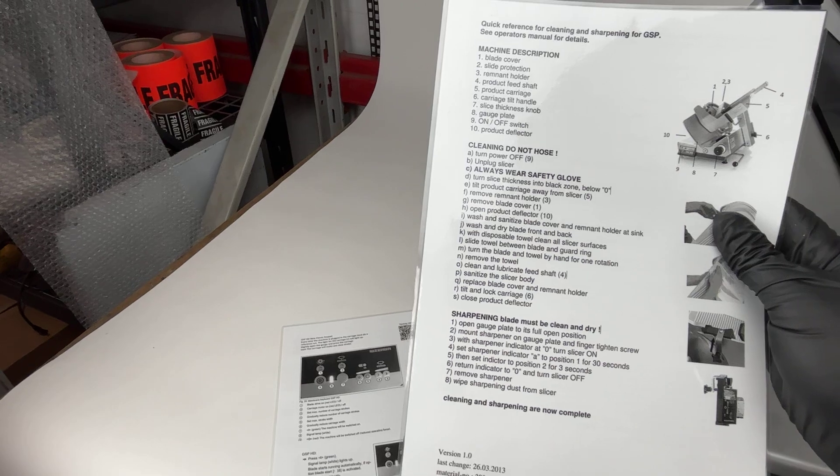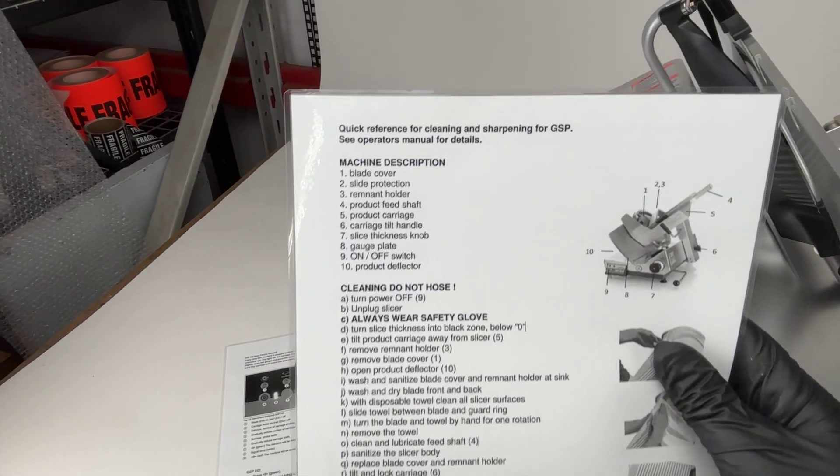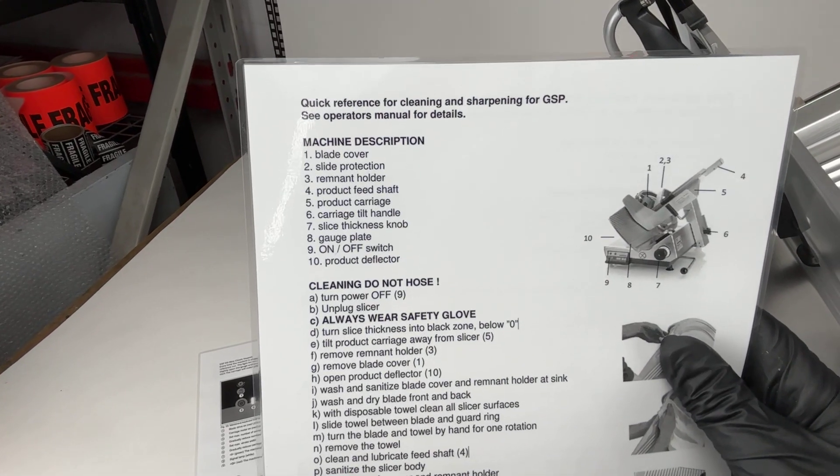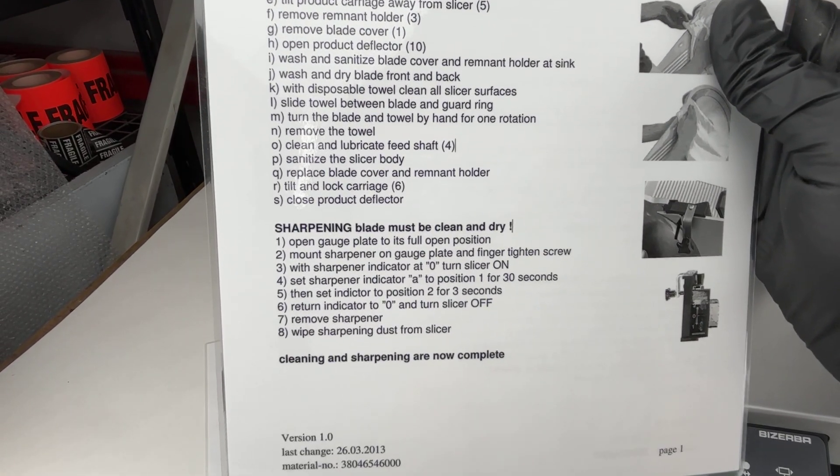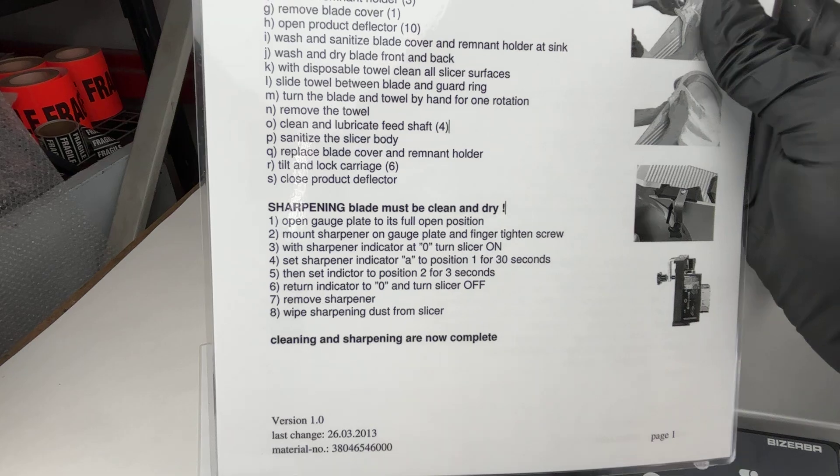In addition to that, we have a general operation. So machine description, cleaning, and sharpening.